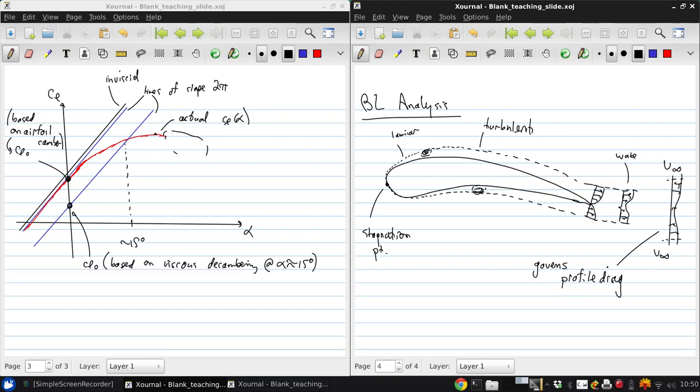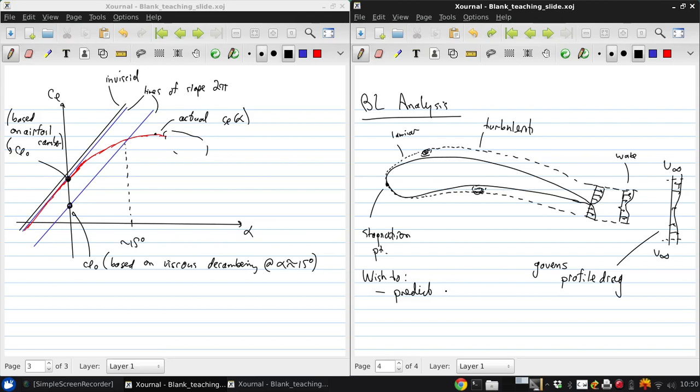What we want to be able to do is three things. We want to be able to predict m of s and delta star of s, predict profile drag,